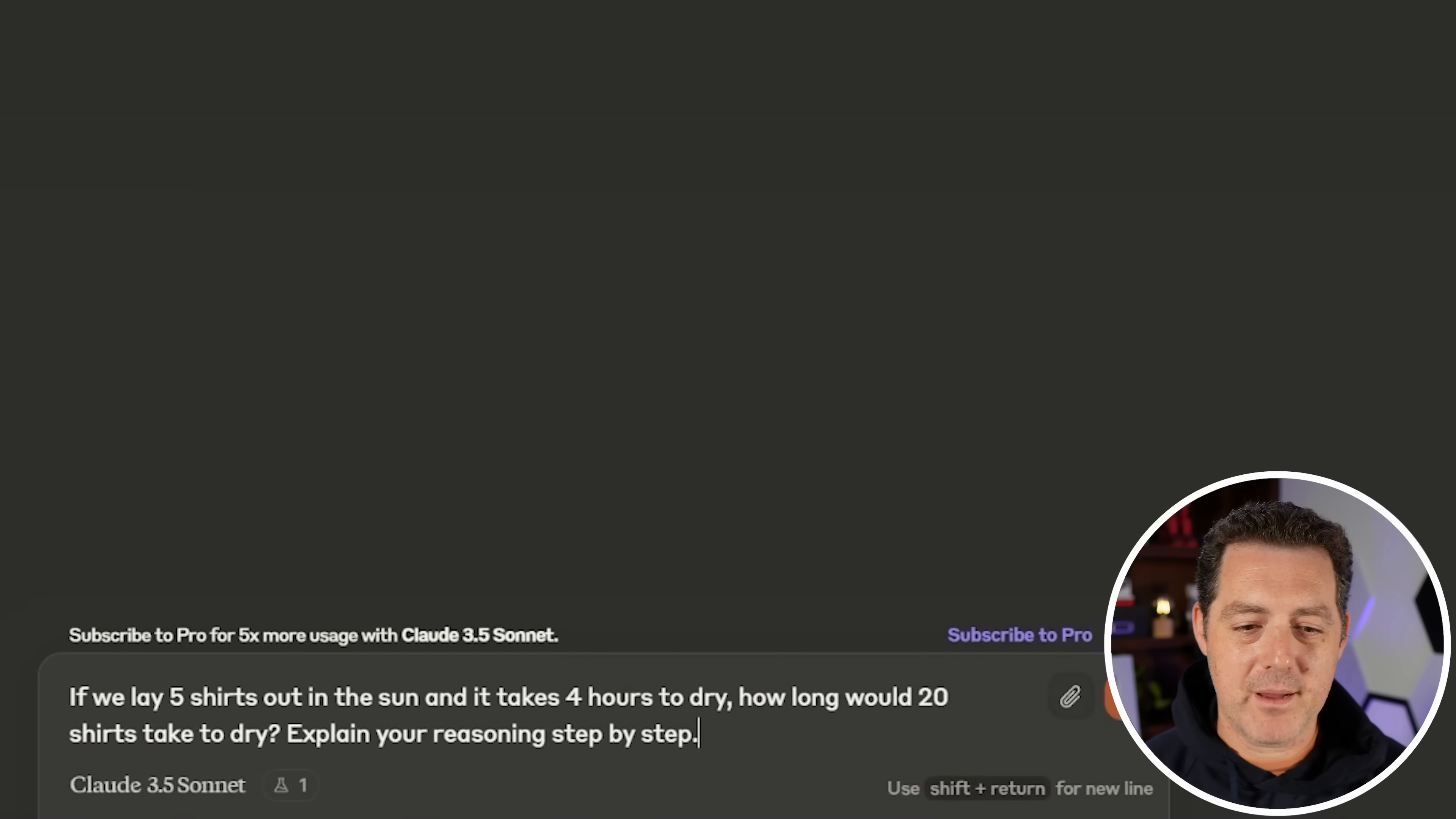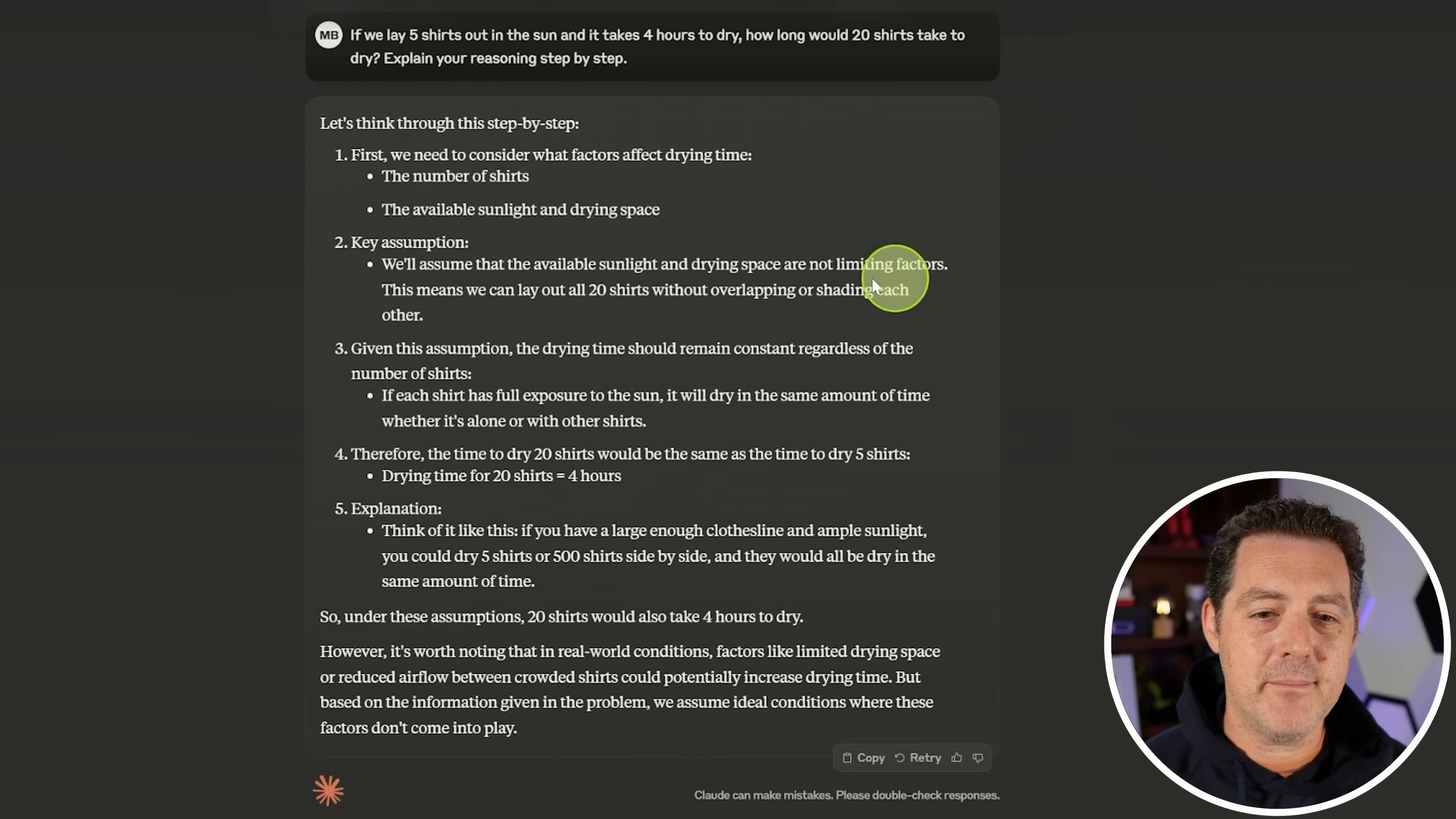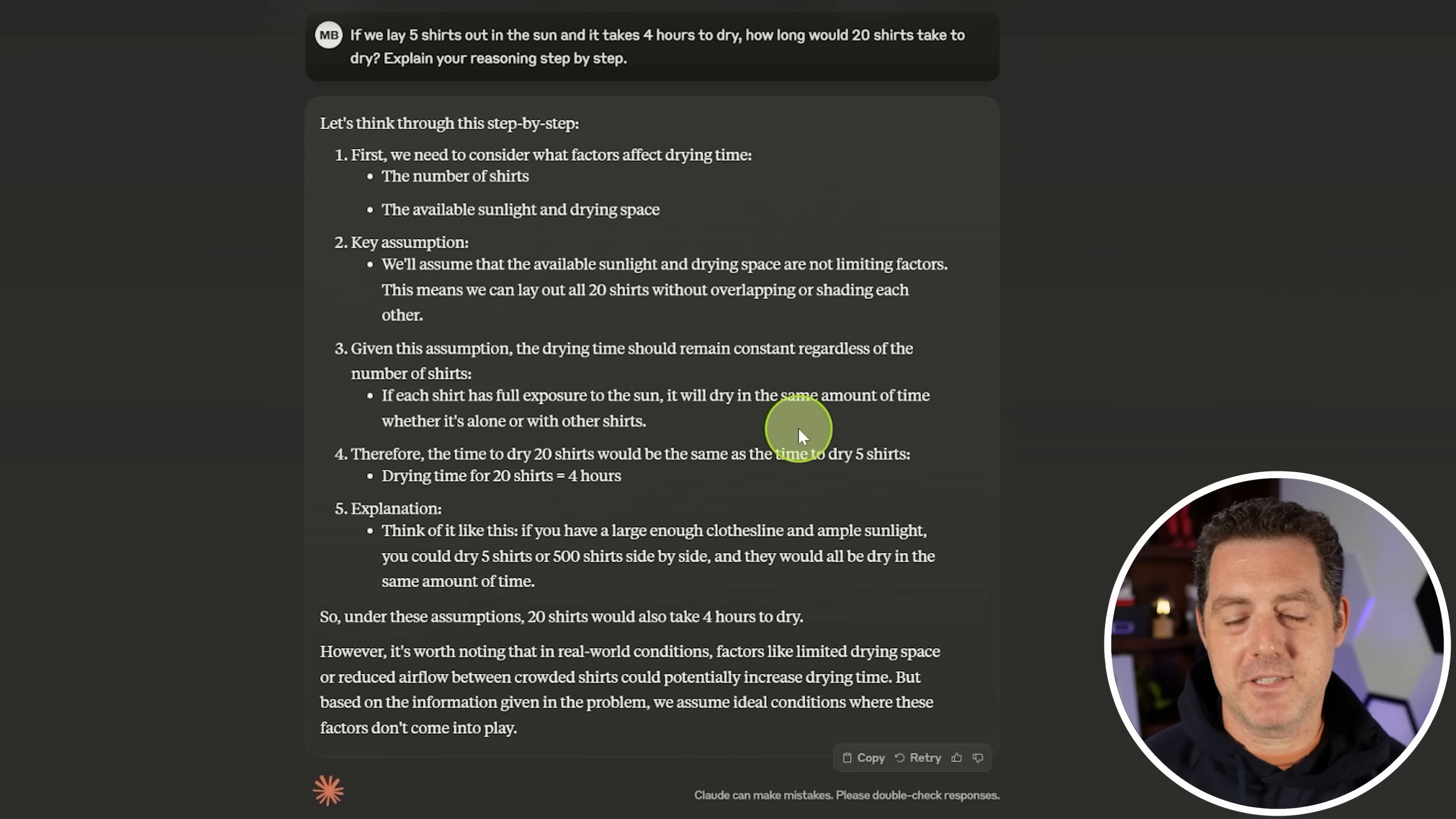Next, the shirt drying problem. If we lay five shirts out in the sun and it takes four hours to dry, how long would 20 shirts take to dry? I want to see some nuance. I want to see both parallel drying and serialized drying. So here we go. The number of shirts, the available sunlight and drying space. Key assumptions. We'll assume that the available sunlight and drying space are not limiting factors. That means we can lay all 20 shirts out without overlapping. Yes. The drying time for 20 shirts is also four hours. Think of it like this. If you have a large enough clothesline and ample sunlight, you could dry five shirts or 500 shirts side by side. And it also gives the caveat that limited drying space or reduced airflow might potentially increase the drying time. Perfect answer.